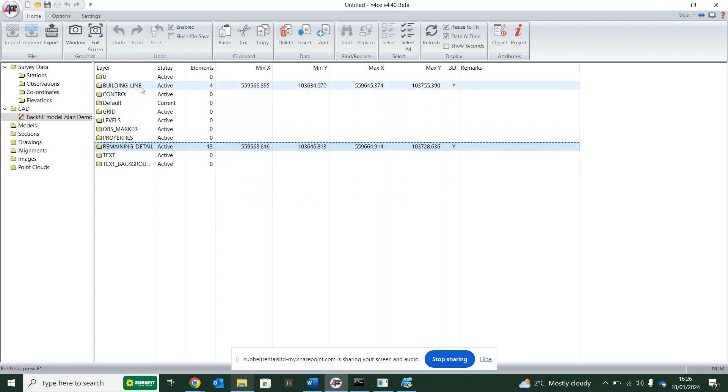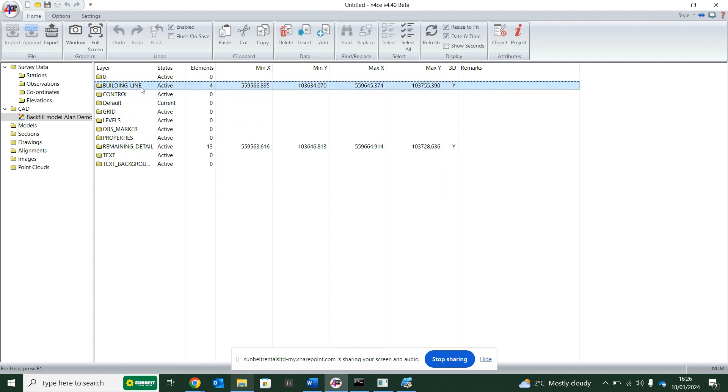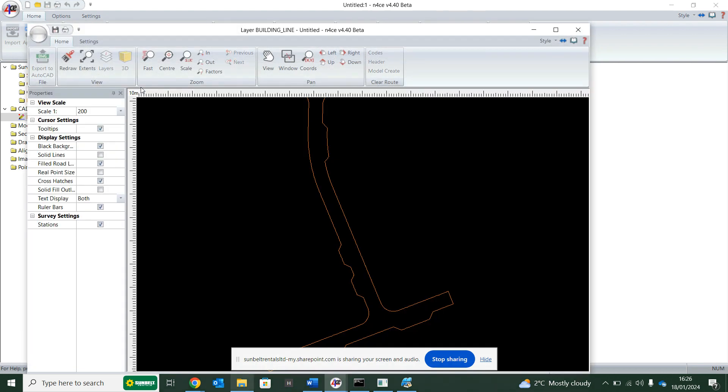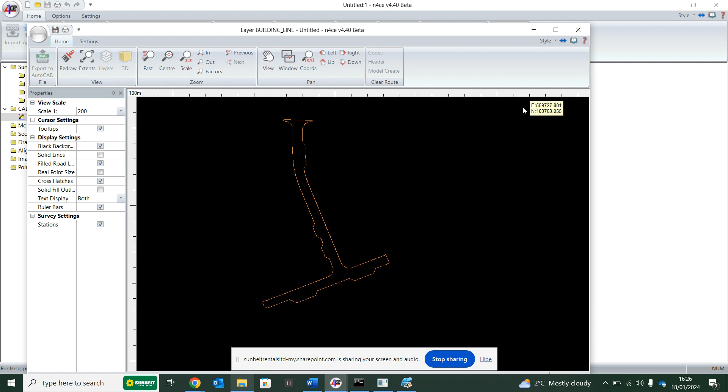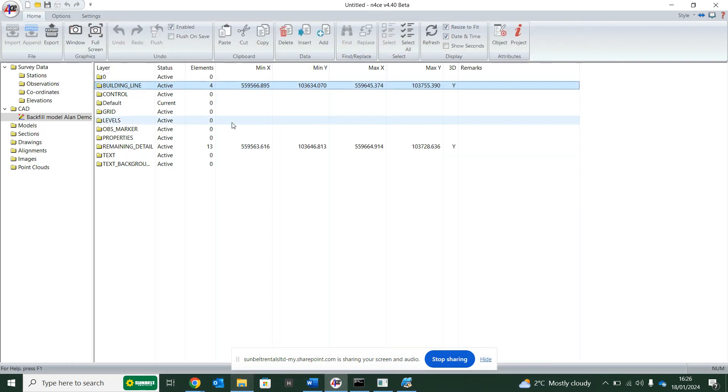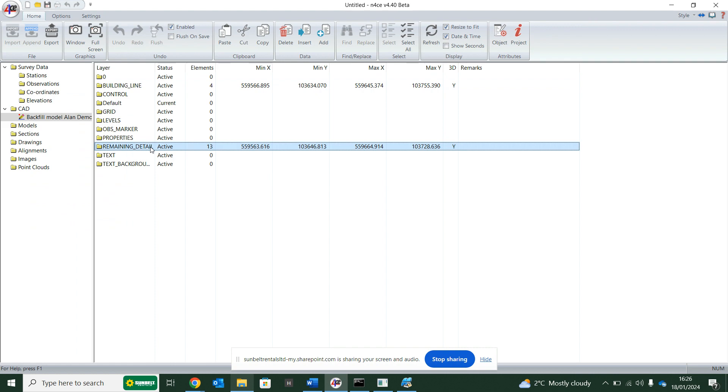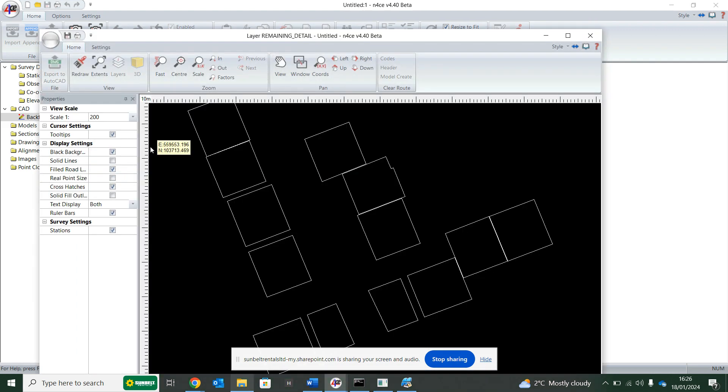So let's have a look at what that is. So this is building line, so this is a layer that someone's created. Okay, it doesn't look like a building to me, it looks more like a road. And remaining detail, let's see what that is. So this looks like building lines plots.